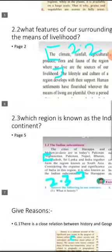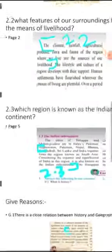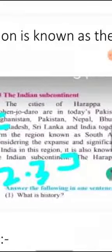Let us move on to 2.3: which region is known as the Indian subcontinent? The answer is on page number 5. From Afghanistan, the region forms the Indian subcontinent.